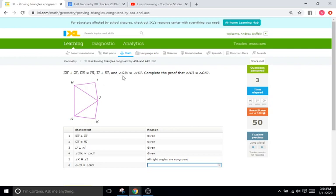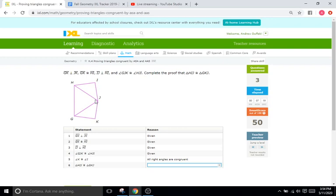And then angle GJK, so this little part right here, and angle HJI, this little part right here are going to be congruent. So this angle and this angle are congruent. So we have an angle followed by an angle followed by a side. So that's angle, angle, side.